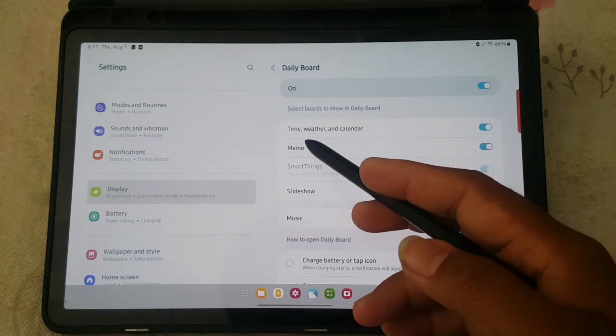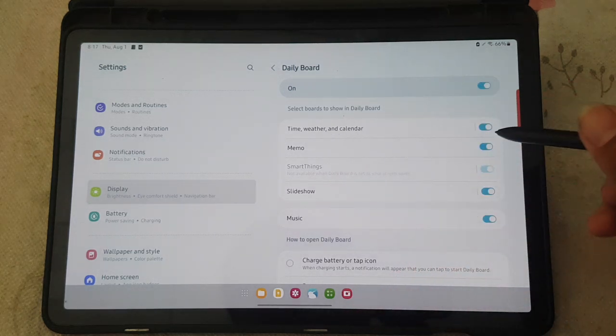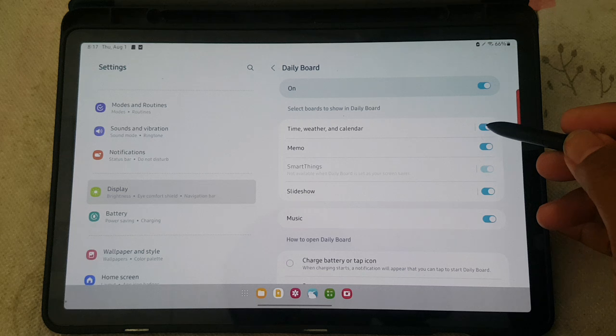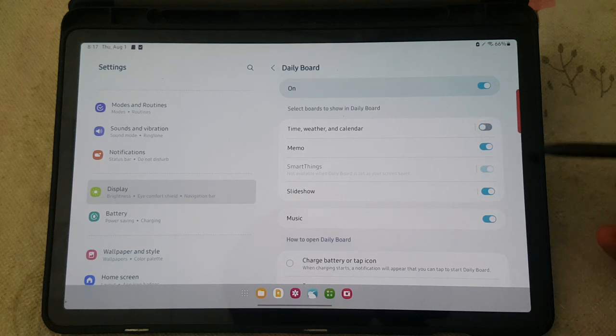On Time, Weather, and Calendar, tap the switch until blue to show or switch until grey to hide.